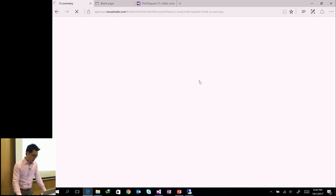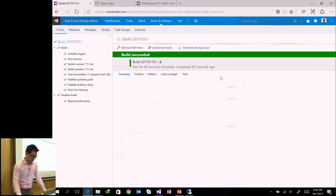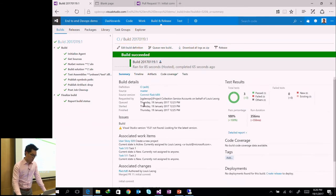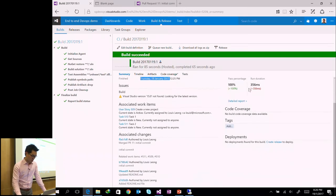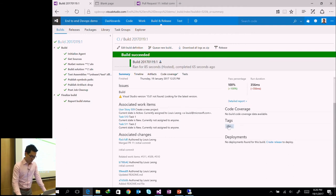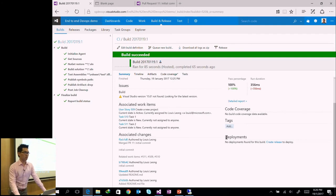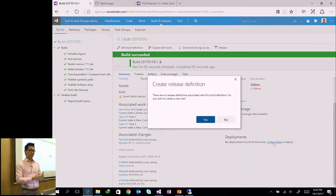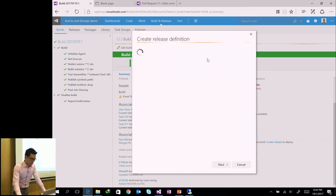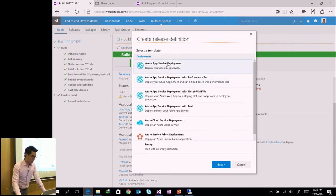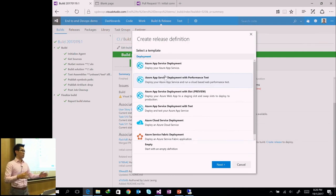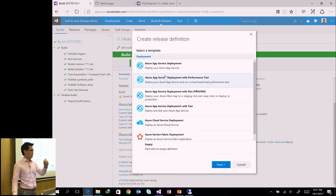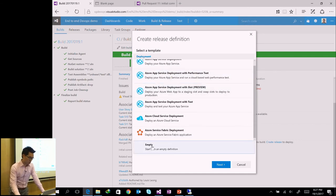Looking at the build summary: when it started, when it ended, test results, and the tasks associated with the build — giving full traceability. Under deployments it says no deployments found and prompts you to create one, guiding you intuitively from one step to the next. I'll create a release definition now. These are all templates I can choose from; selecting a template pre-populates the deployment pipeline tasks. If I want to start from scratch I choose the empty template.